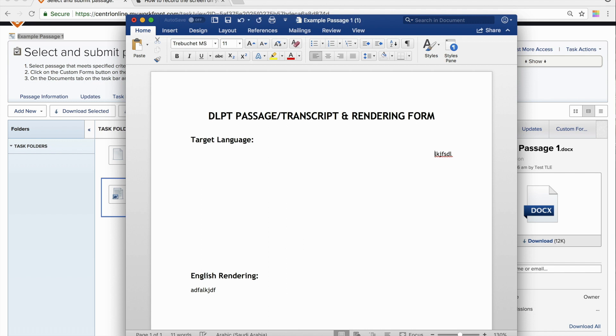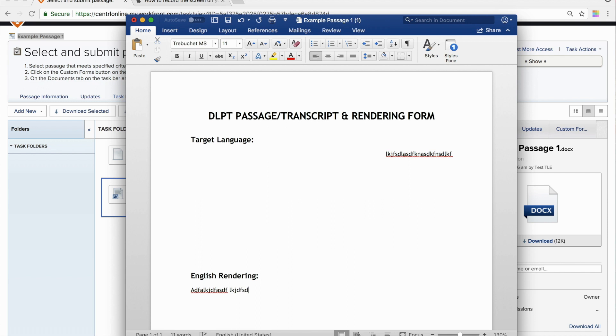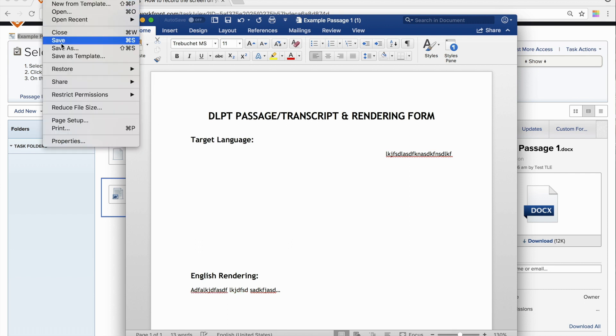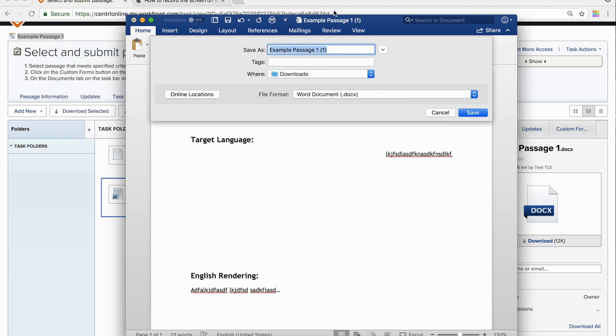So, you will go ahead and enter your transcript or the target language if it is a passage for reading. And you will enter your English rendering. You will save that file with the same file name. Example passage one in my case.